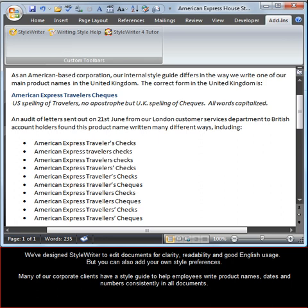Many of our corporate clients have a style guide to help employees write product names, dates and numbers consistently in all documents.